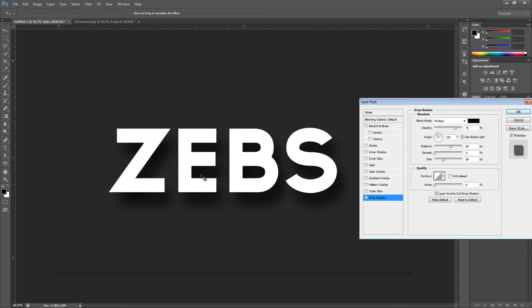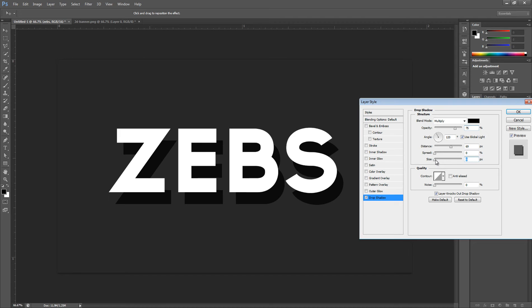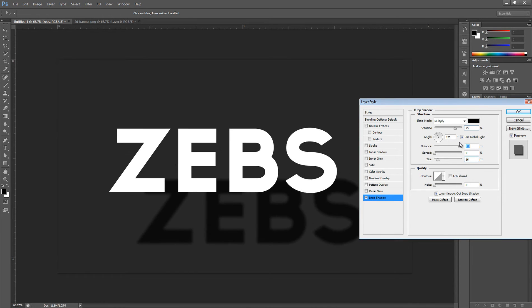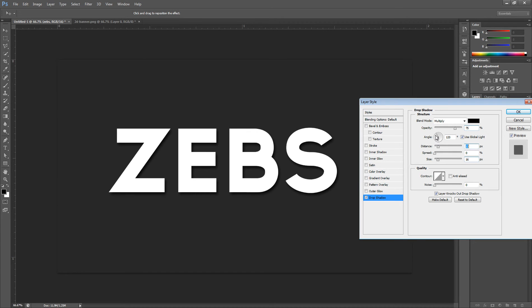When I check drop shadow, a whole bunch of settings come up and you'll notice a difference on the 'Zeb's' text. It can look a little weird, so it's good to set the size — you don't want it completely blurry, but not too sharp either. Around 8 to 16 is a good area for your shadow. Distance is basically how close or far the shadow is. Spread kind of makes it thicker — I usually don't mess with that.